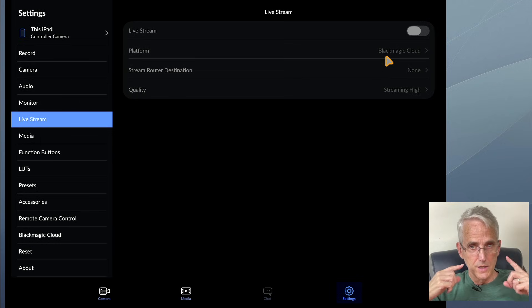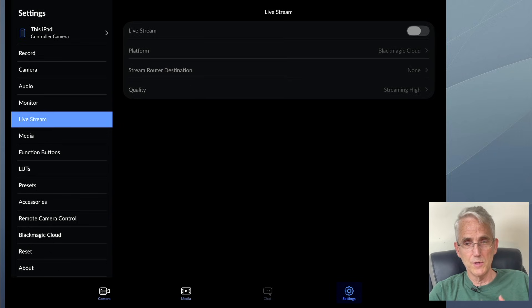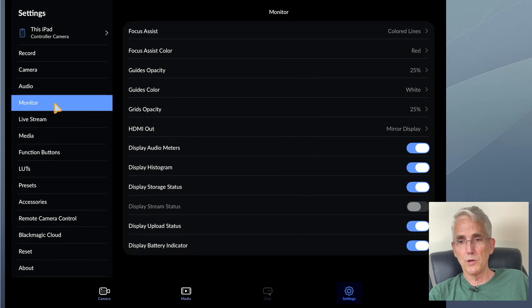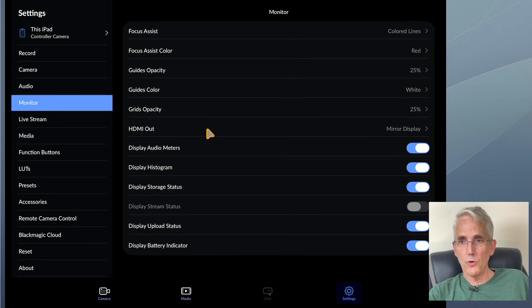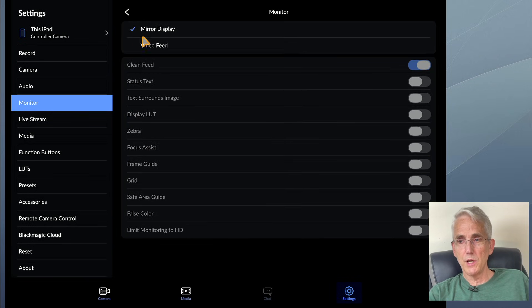That in itself got my wheels turning. I'm kind of eagerly waiting to see what they do once they bring that feature over to iOS. But then it really got me going when I went over to the monitor section, and for all the cameras that I have hooked up I've gone into the HDMI out and changed it from mirror display to video feed.